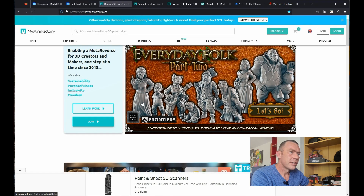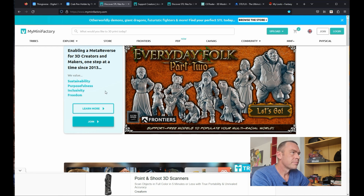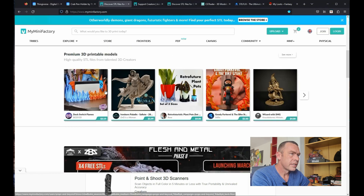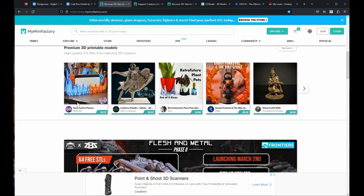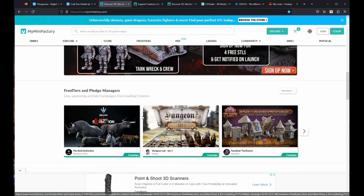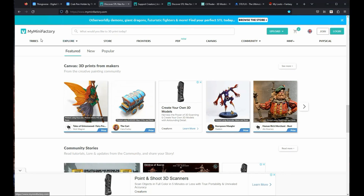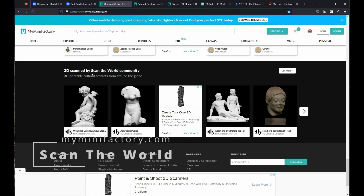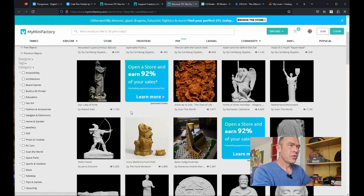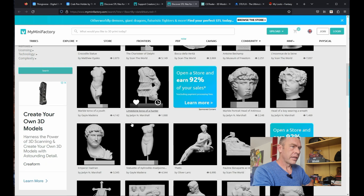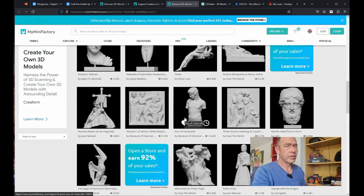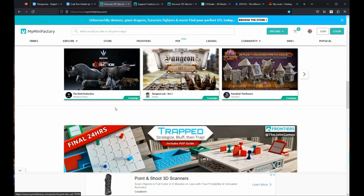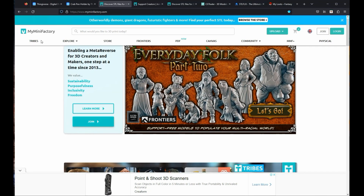If you want to be looking at miniatures, models, busts, statues, even some of the terrain pieces, especially for your resin printer, you can look at My Mini Factory. As you can see, this has got premium stuff — files that you can buy. And if we scroll down to their front page, you'll find an interesting thing at the bottom: 3D scanned artifacts by the Scan the World Community. There's a huge collection of legitimate artifacts that have been 3D scanned, ready for you to print. And the great thing with 3D printers is scalability, so you can scale the size up or smaller.